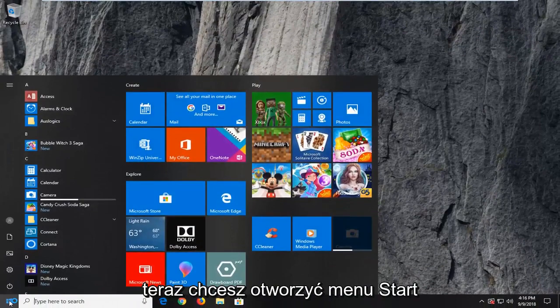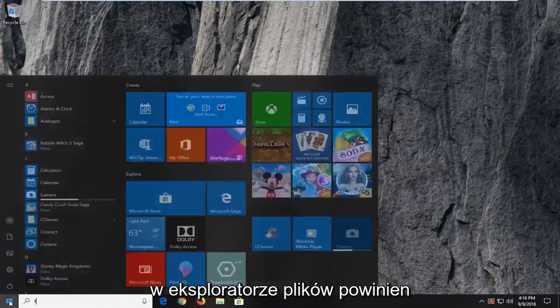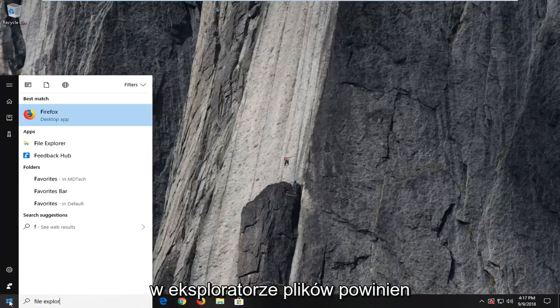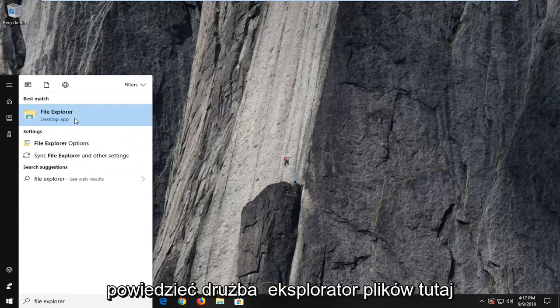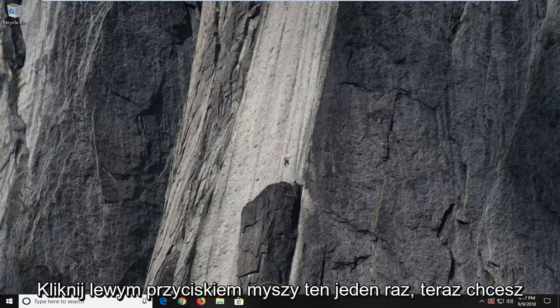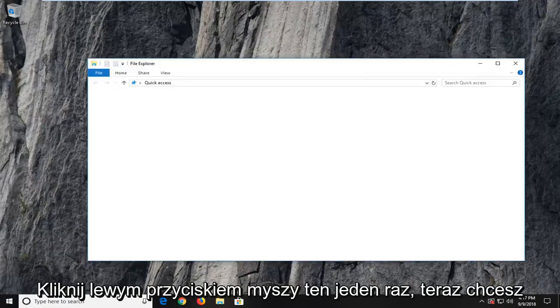Now you want to open up the start menu. Type in file explorer. Best match should say file explorer here. I'm going to left click on that one time.